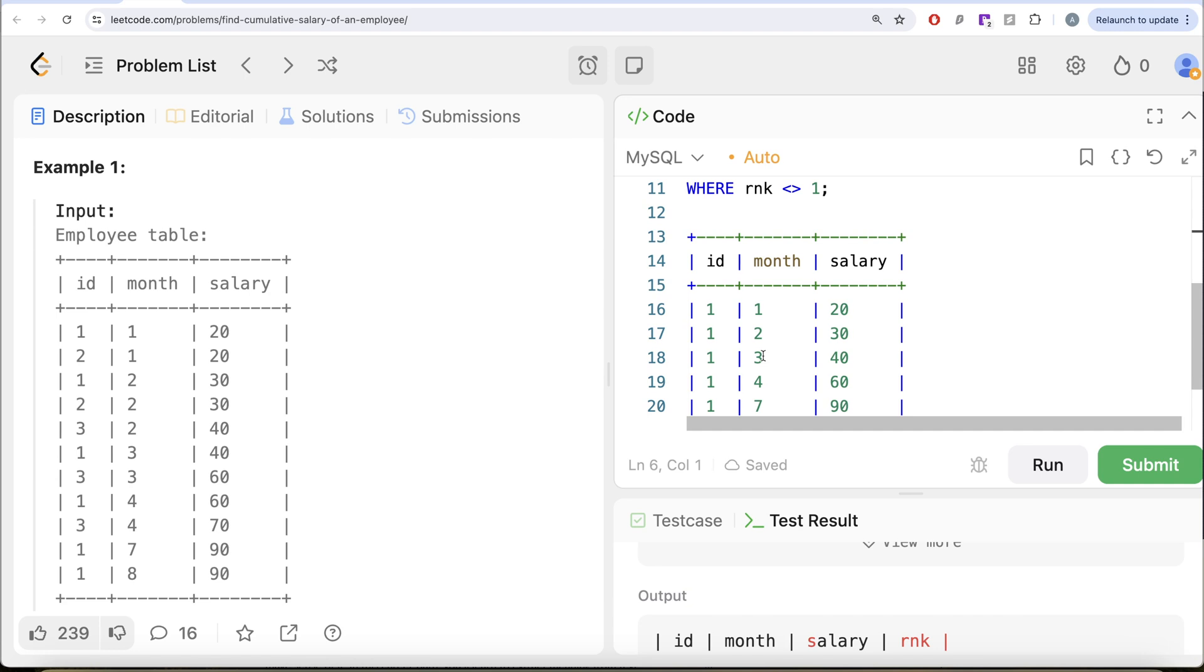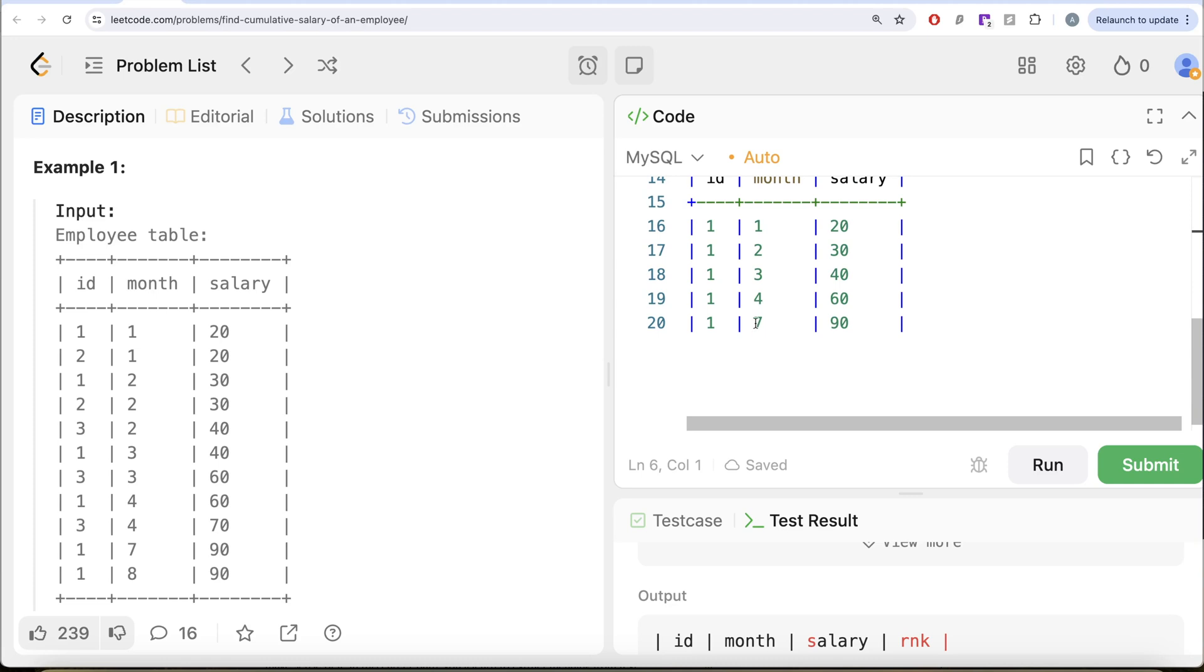So month equal to zero does not make any sense. So that means you only need this one. Now here current row ordered by the month, month is three. So what is the two preceding before this? Month is two and one. So that means you sum this up. Now when you go to four. So four, three and two. Then when you come to seven, so what will the range between do and what will rows between do? There is a difference.